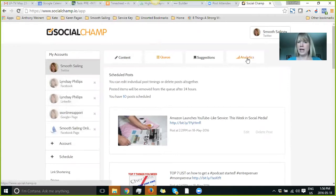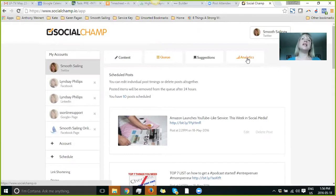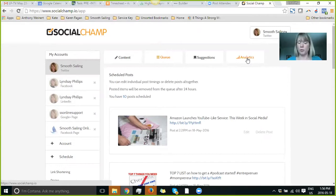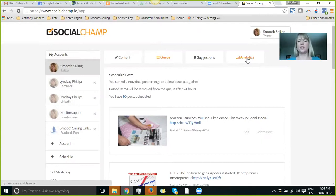There is an analytics section, which is super easy to check out. So you can see when, let's say you did a repeat of a Twitter post, and it went out at three different times in the day. You can see which time resonates with your audience the most and take advantage of that.